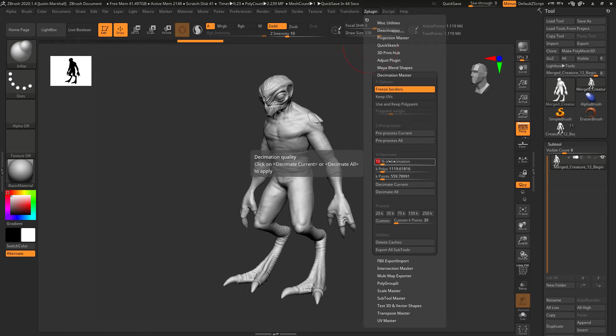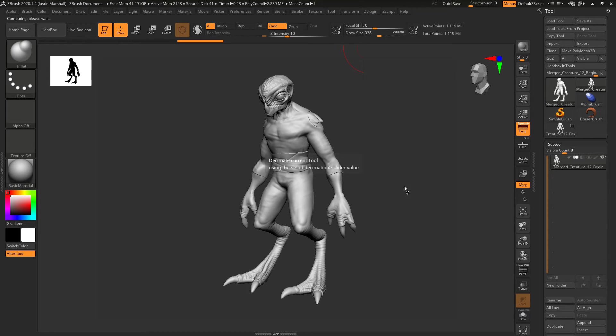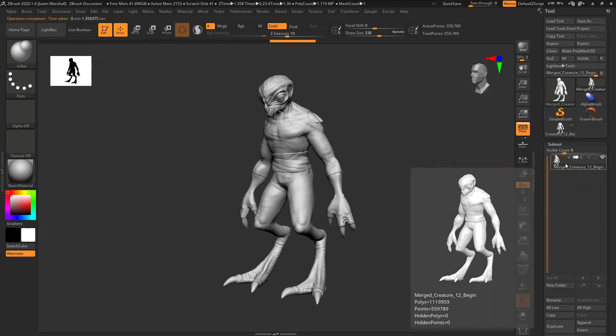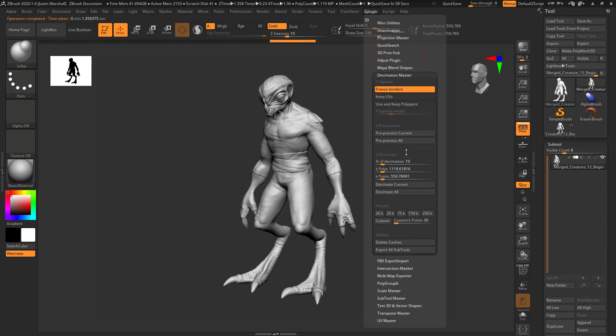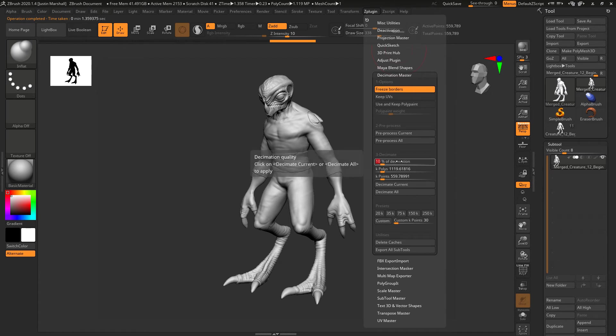We hit 10 percent and decimate that again, happens pretty quickly. Now we're down to about a million or so. I'm going to take it down further because we don't really care too much about the visual fidelity at this point.